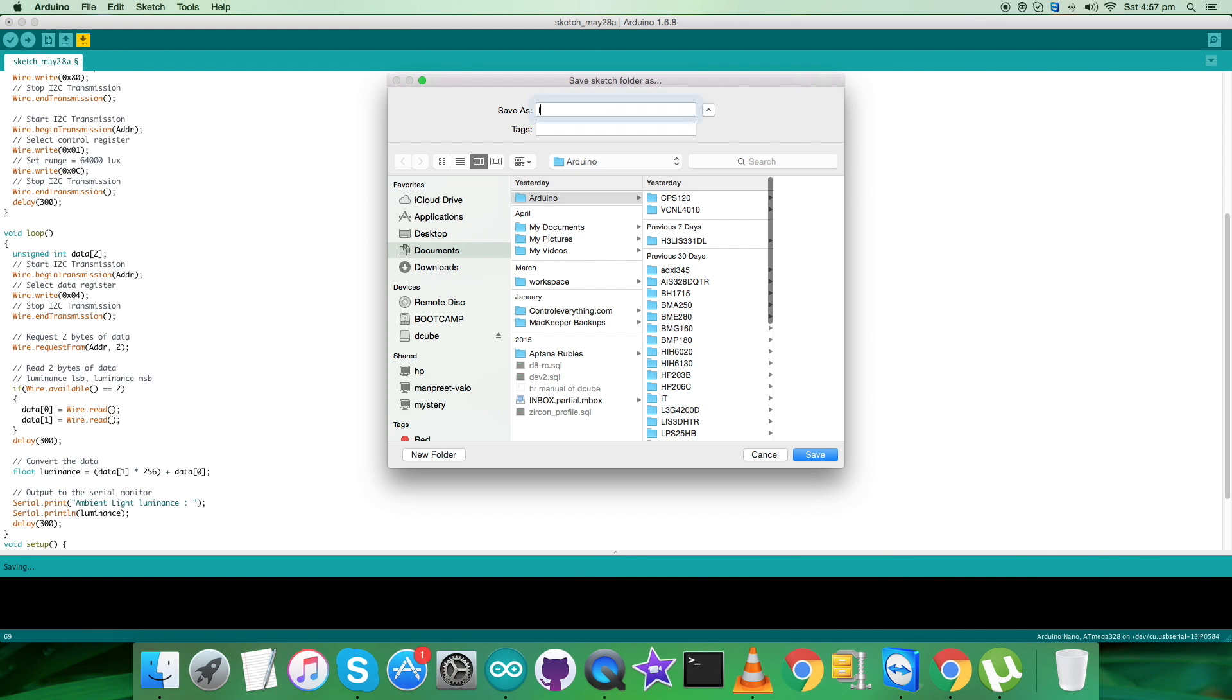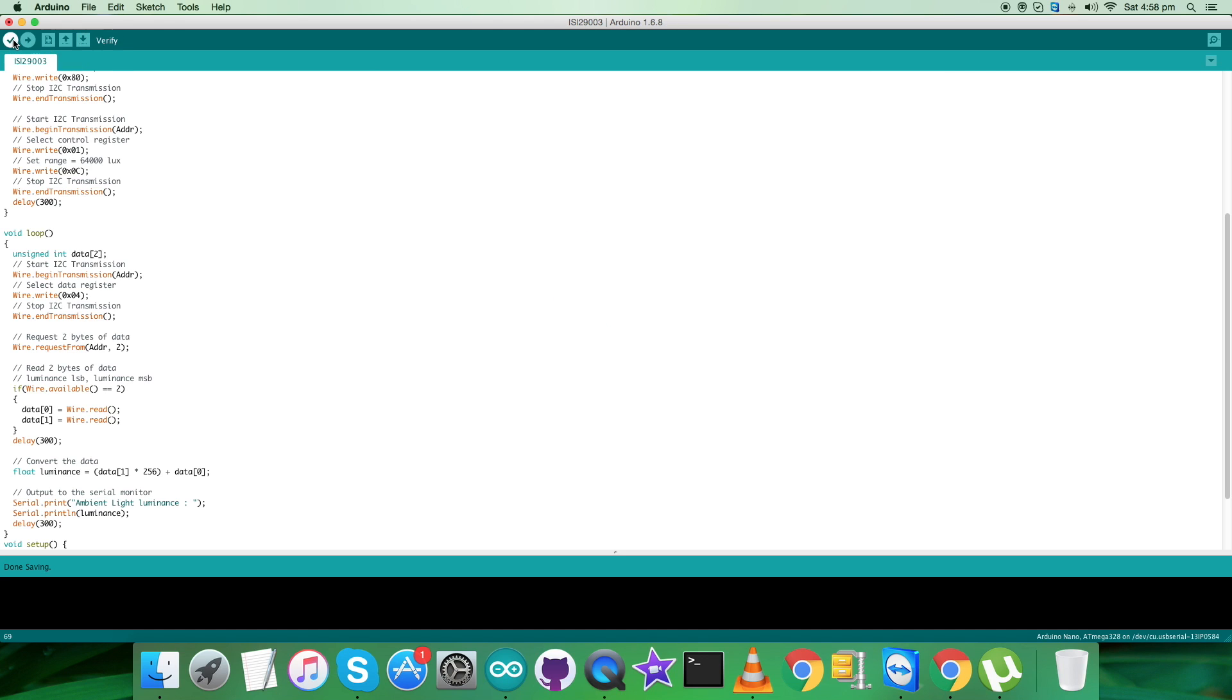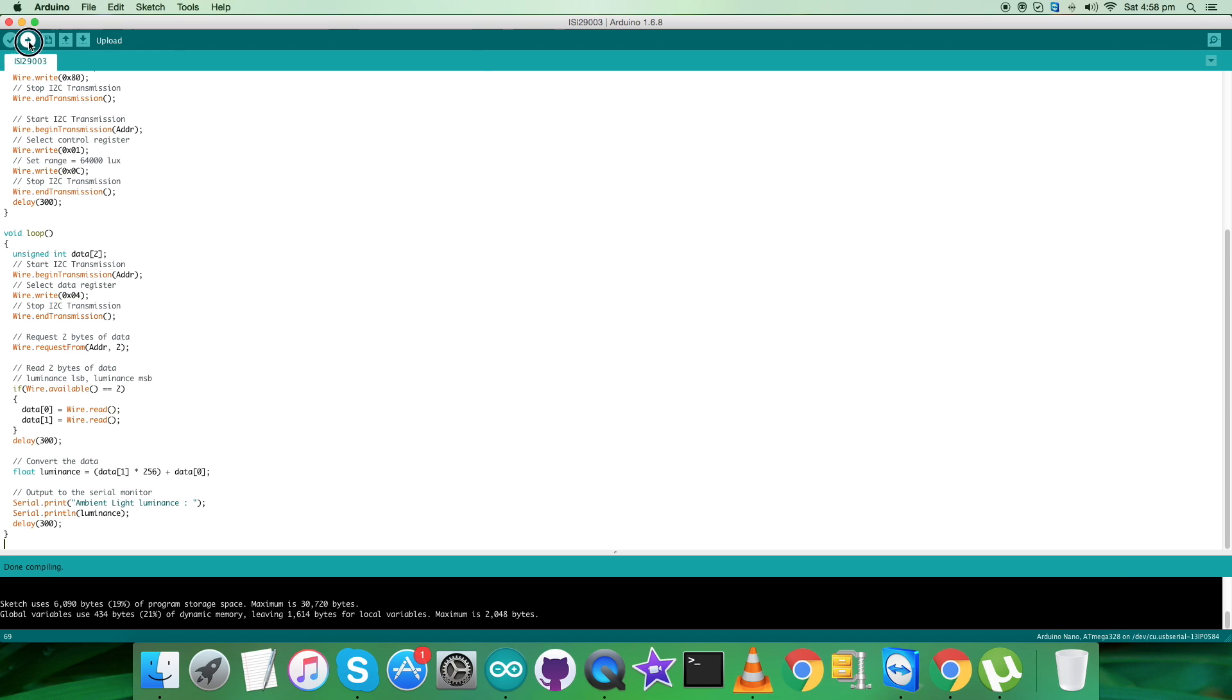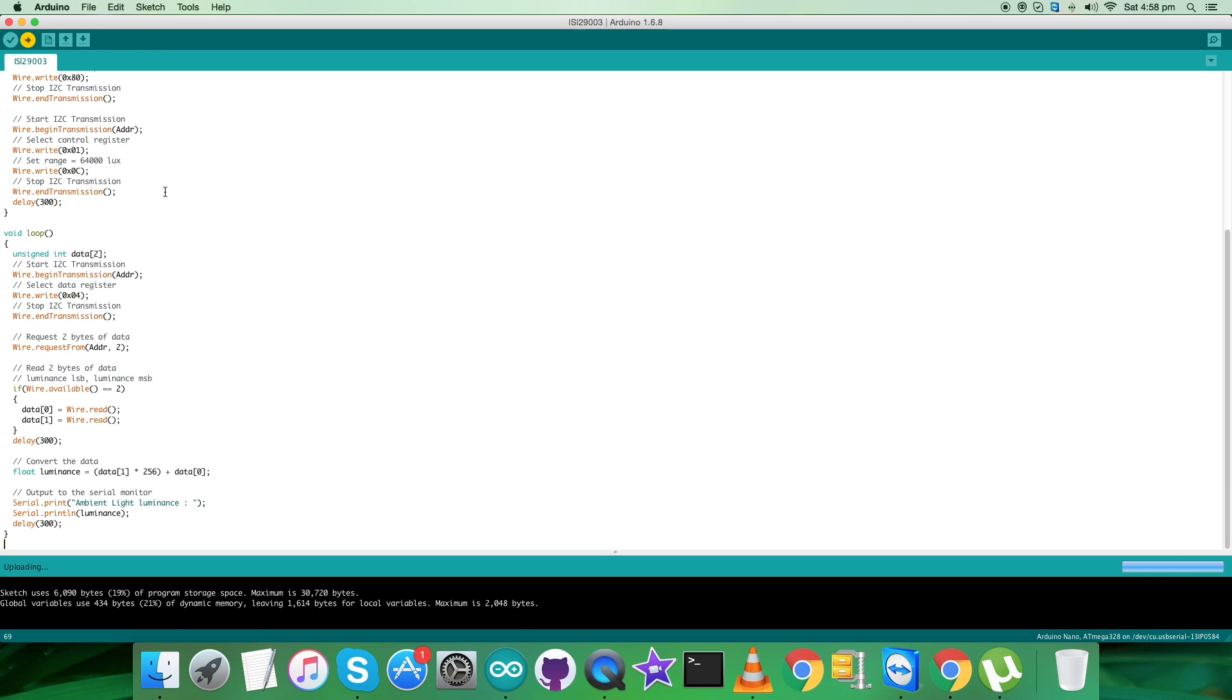That's correct. Here we go. We have to verify and compile the code. Now it's done. Now upload the code. The code is being uploaded and as you can see on my screen, it's done.